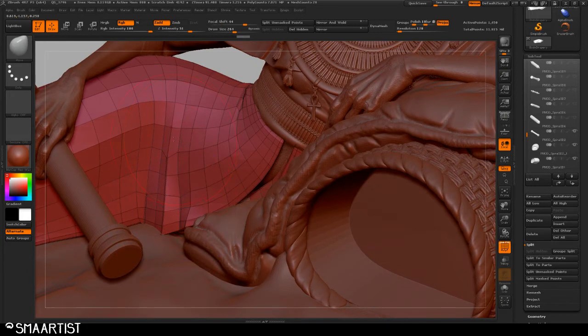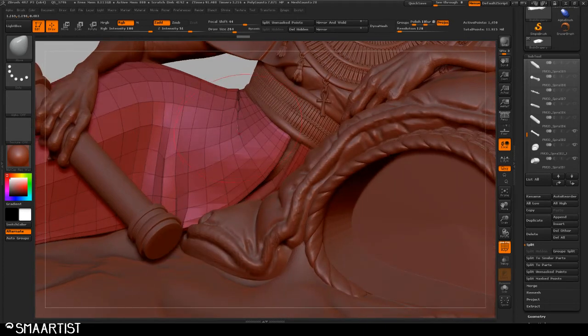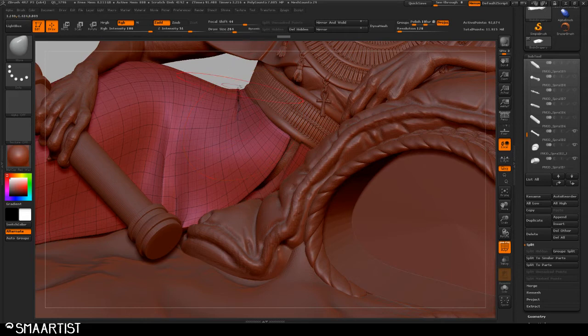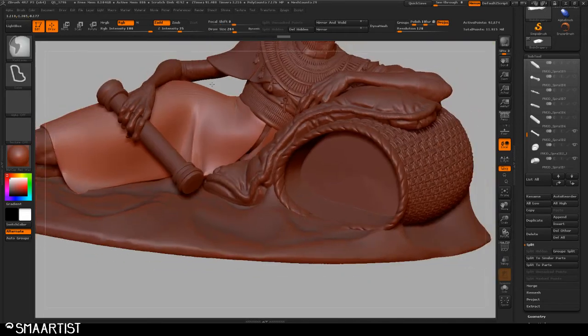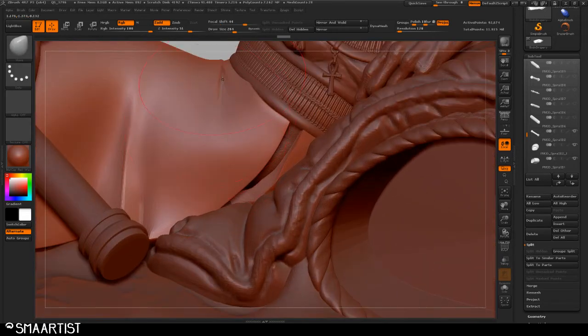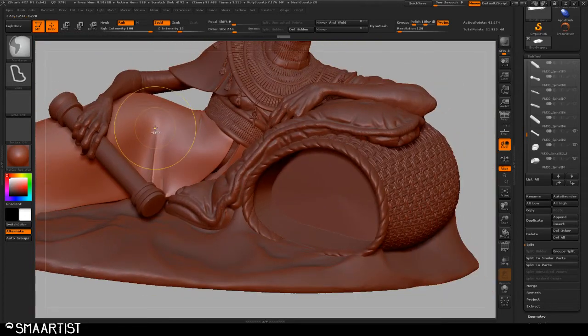All my geometry is there to kind of support the shape of the fold. So I'm going to smooth that back out and turn off my polyframe. You can see it's got a good suggestion of folds.